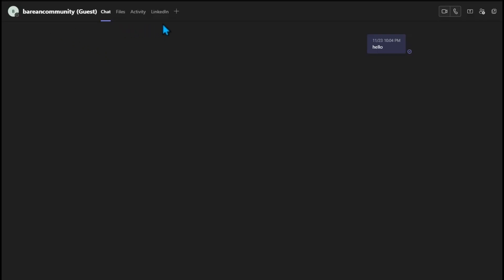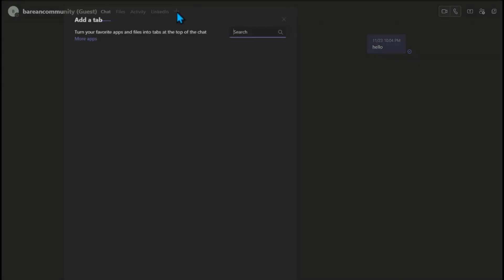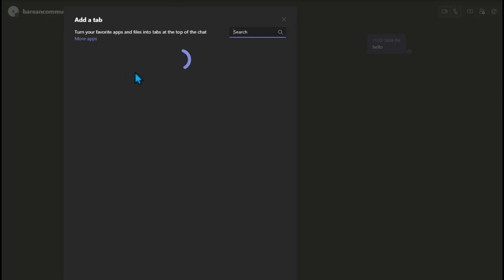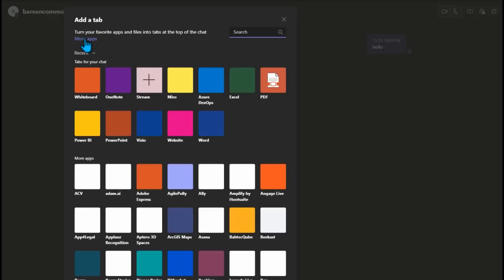If you are using Teams at your place of work, this plus sign here — once you click on it, it gives you so many different features and applications that you can use. Once this loads, you will see all the different apps. Let's look for more apps in here.